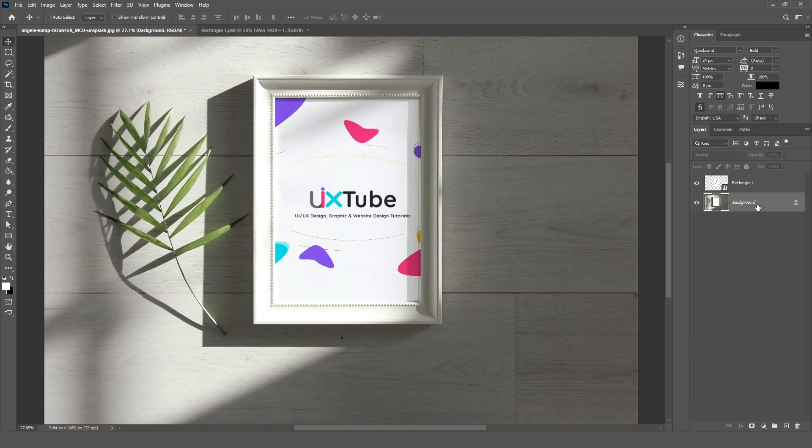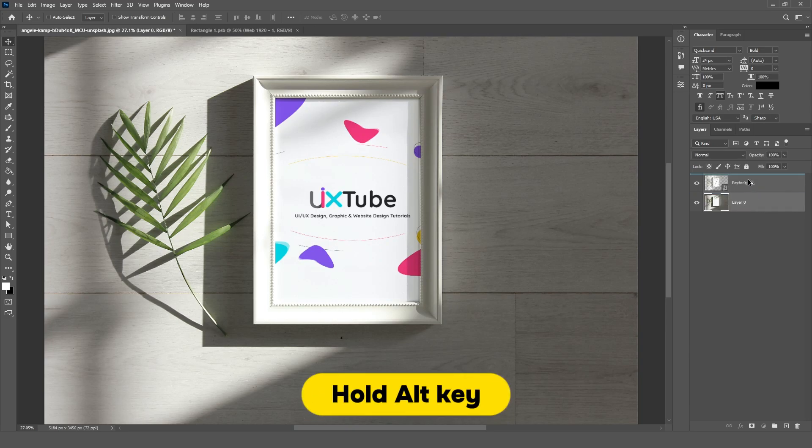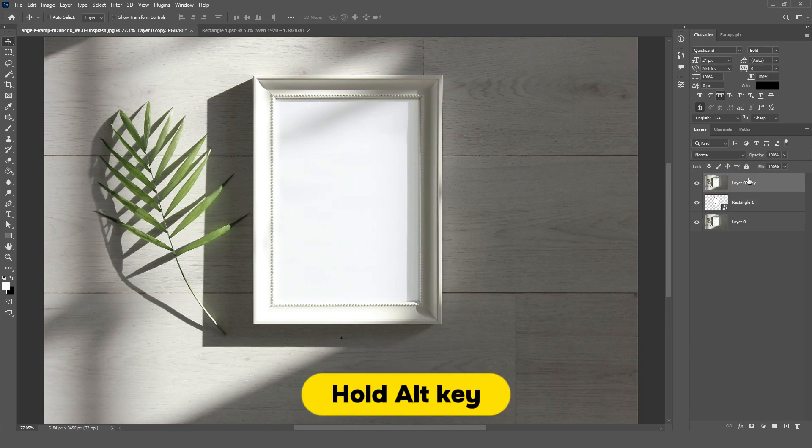Now select the background layer, unlock it, and then press and hold the Alt key while dragging it above the layer.